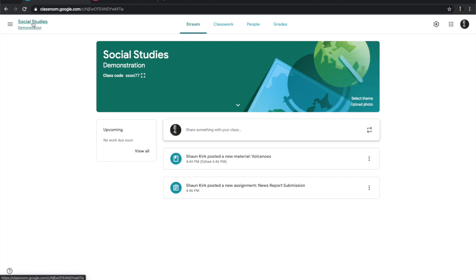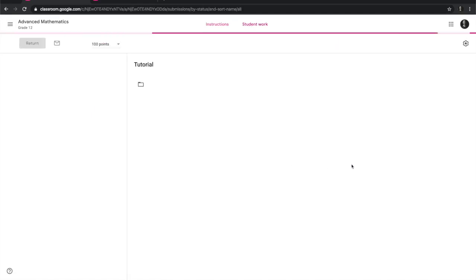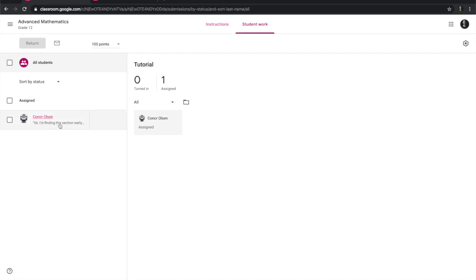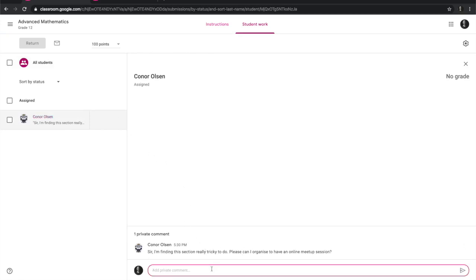I go back here and if I go into my advanced mathematics — this is the only time in the history of the world that I will ever host a mathematics thing — I will see there's some information. I'm finding this task really tricky to do. I would have also had an email about this. And then I can say: sure, let's meet on Monday during lesson three. Does that work for you? I'll send the meeting link after you confirm.